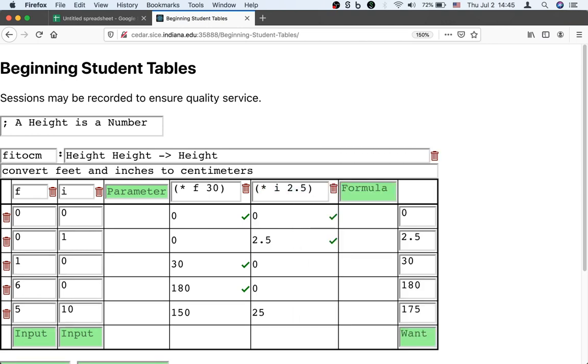We're going to multiply the inches by 2.5, which is the number of centimeters in an inch. That gets us the first two examples correct.